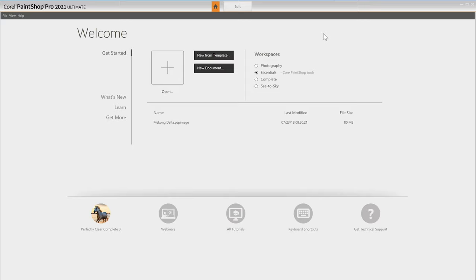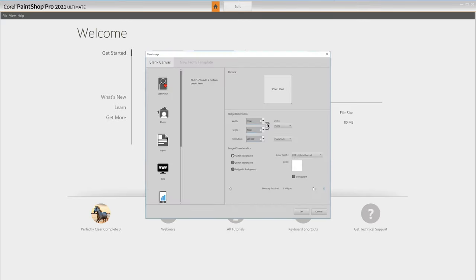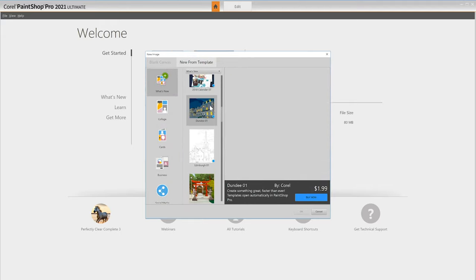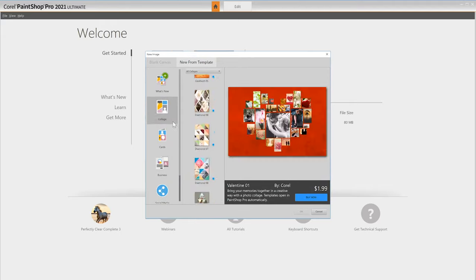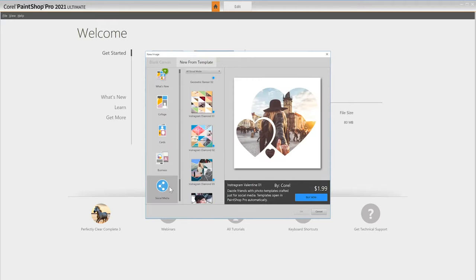When you first launch PaintShop Pro, you'll start in the Welcome tab, where you can start with a blank canvas, start a project from a template, or open an existing image or project file to edit.